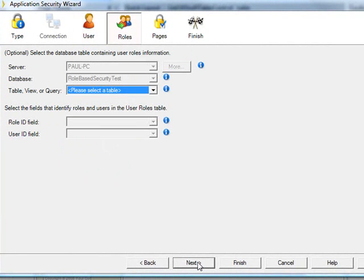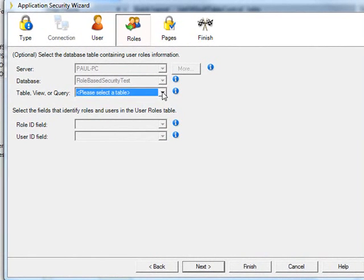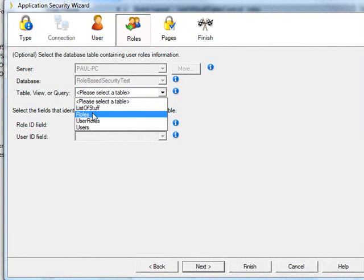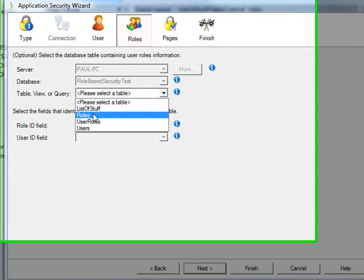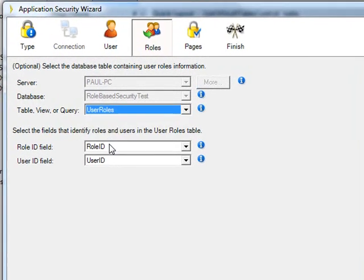Let's go on, and here we have the option of setting up role-based security. We could have had user security set up without a need to take care of this, but let's go the full Monty and tell it that the roles are found here.